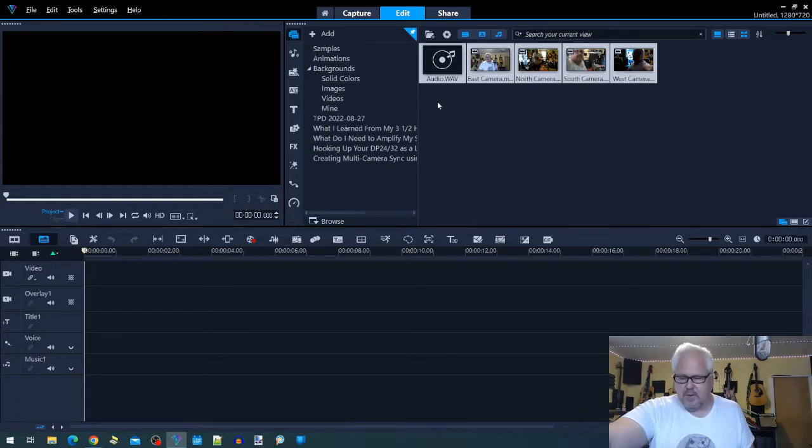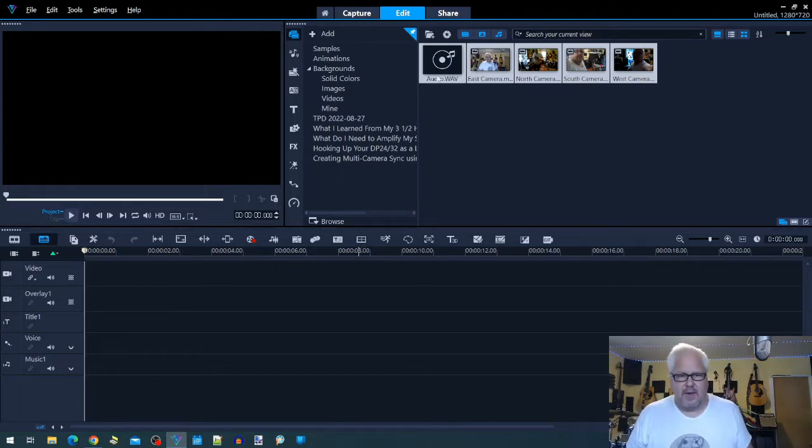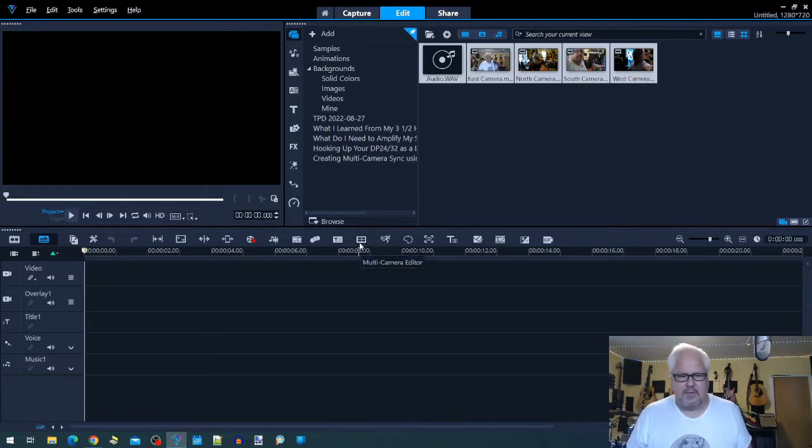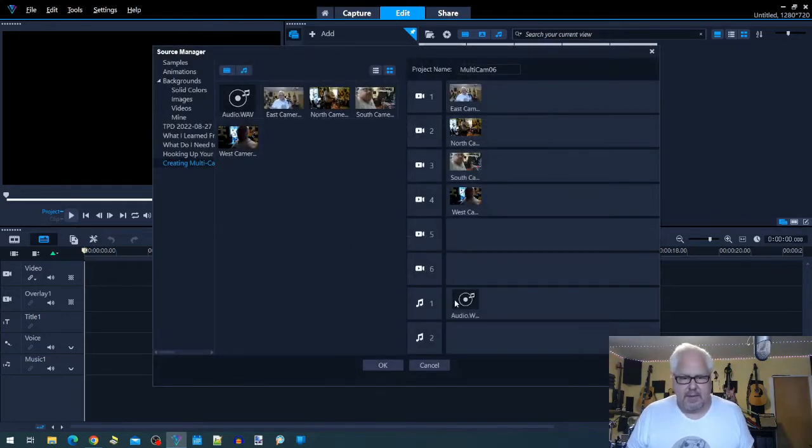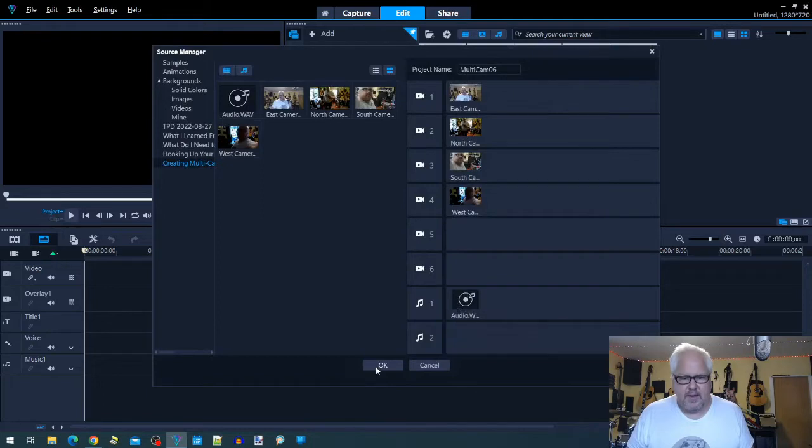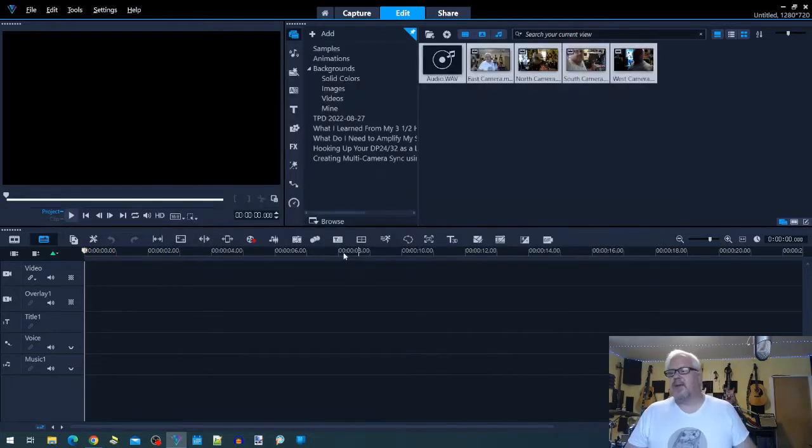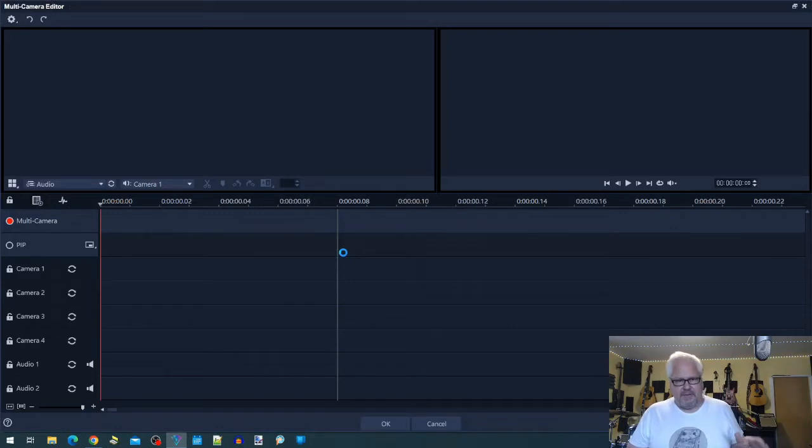All right, so what I do is I've now highlighted everything and I'm going to go into this little box here which is multi-camera editor. In here now it's put my audio files and that, I'm going to say okay.